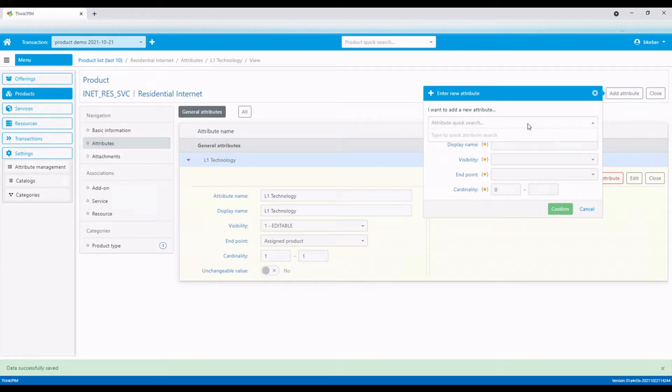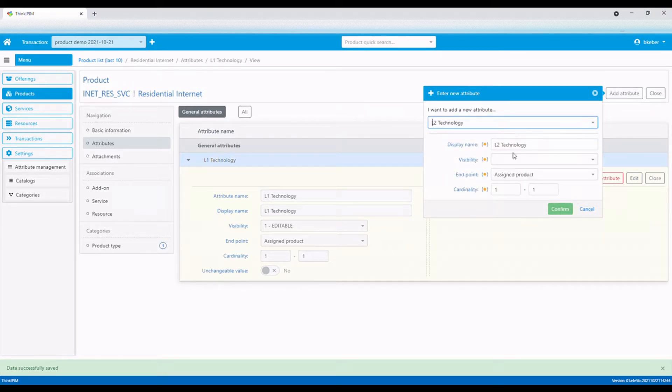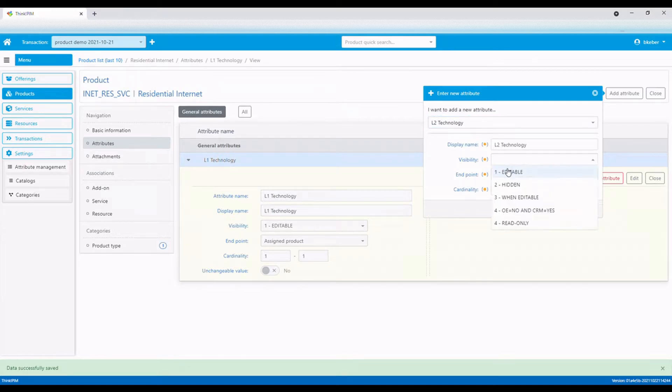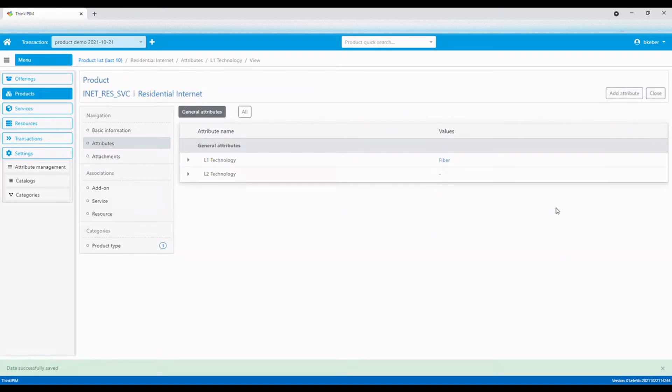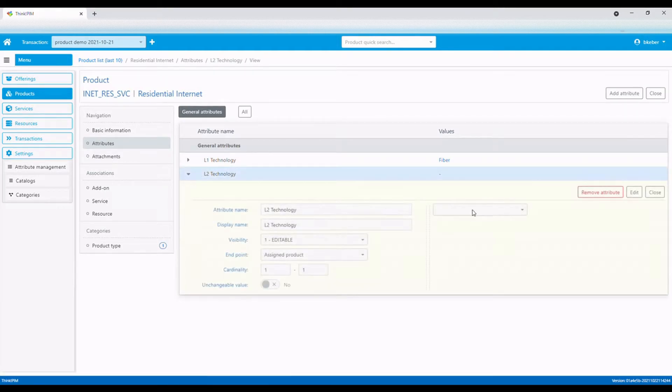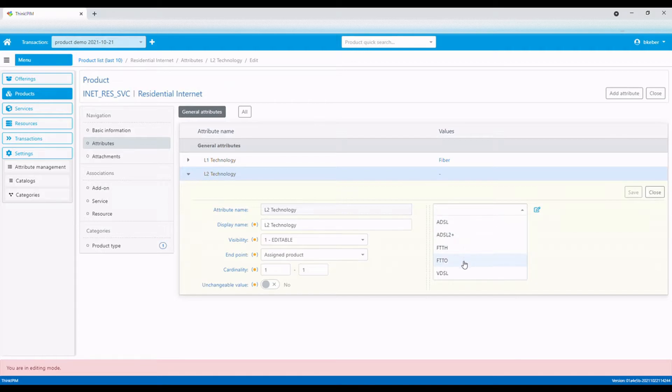Let's add another attribute that will define the level 2 technology. Level 2 technology may be ADSL, VDSL, or FTTH. The default option is FTTH.